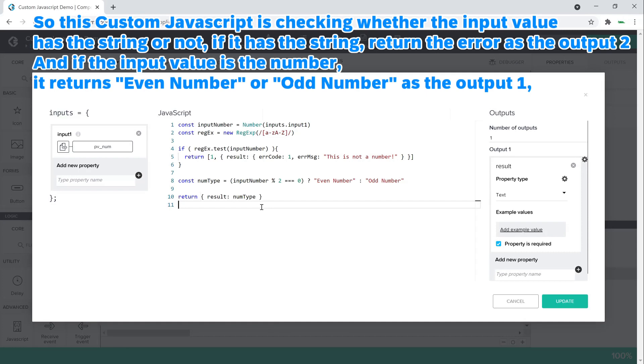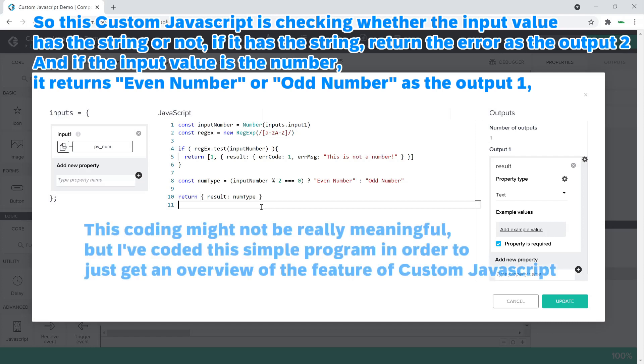And if the input value is the number, it returns even number or odd number as the output 1. This coding might not be really meaningful, but I've coded this simple program in order to just get an overview of the feature of custom JavaScript.